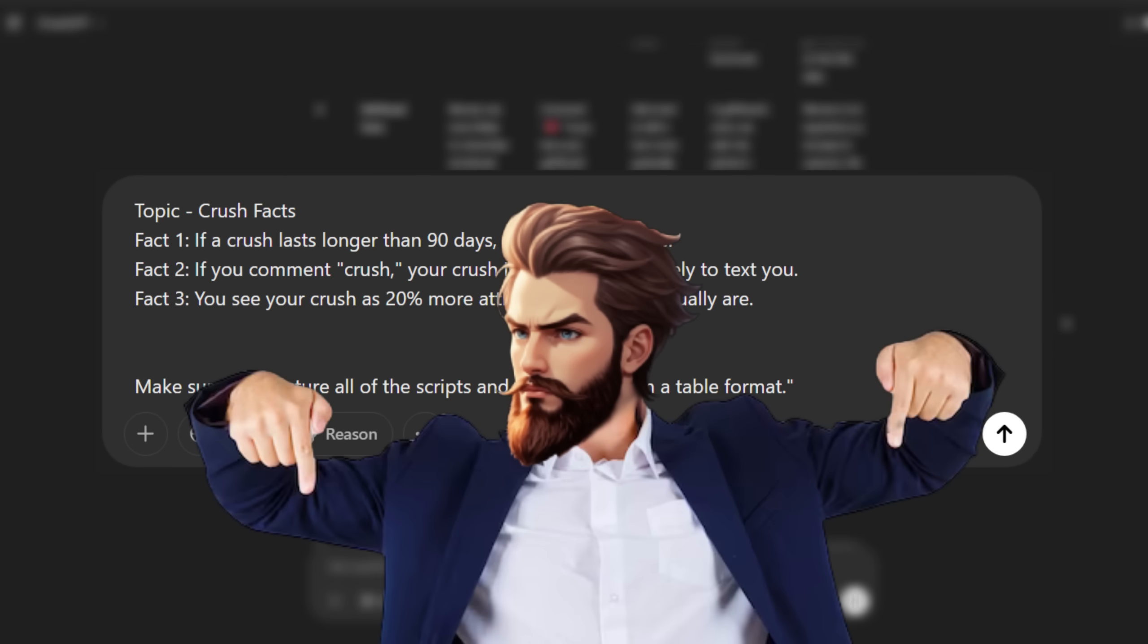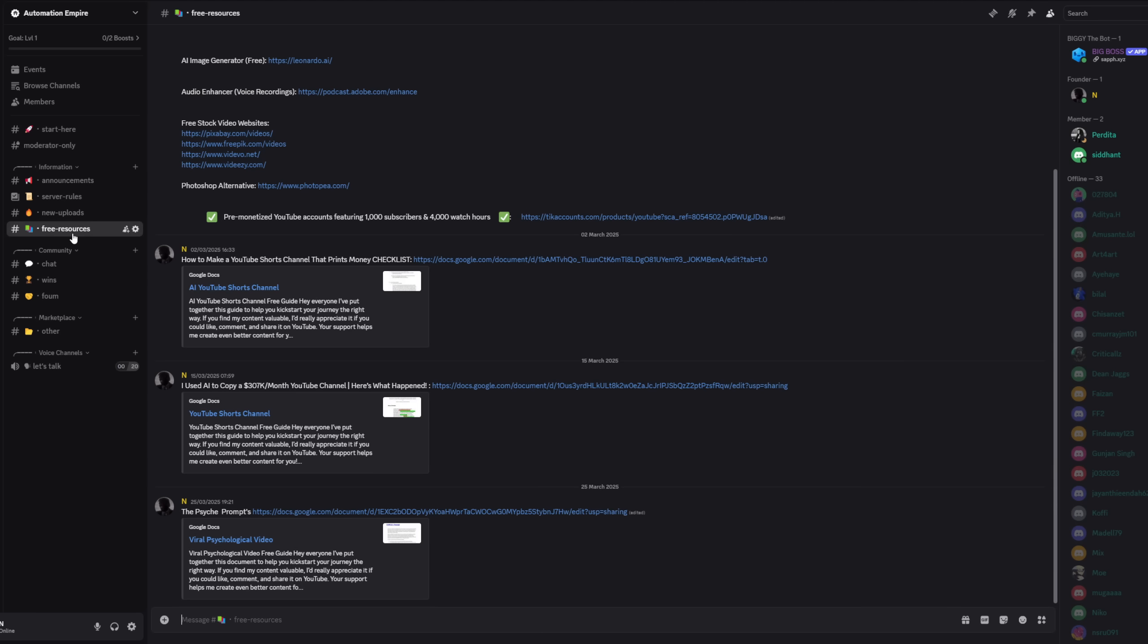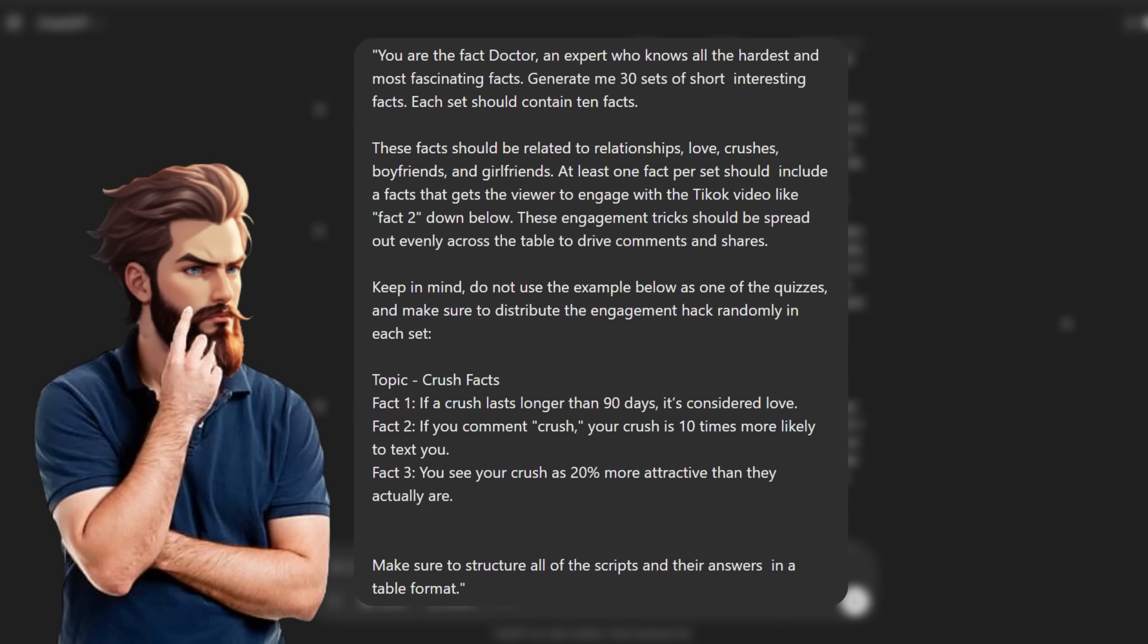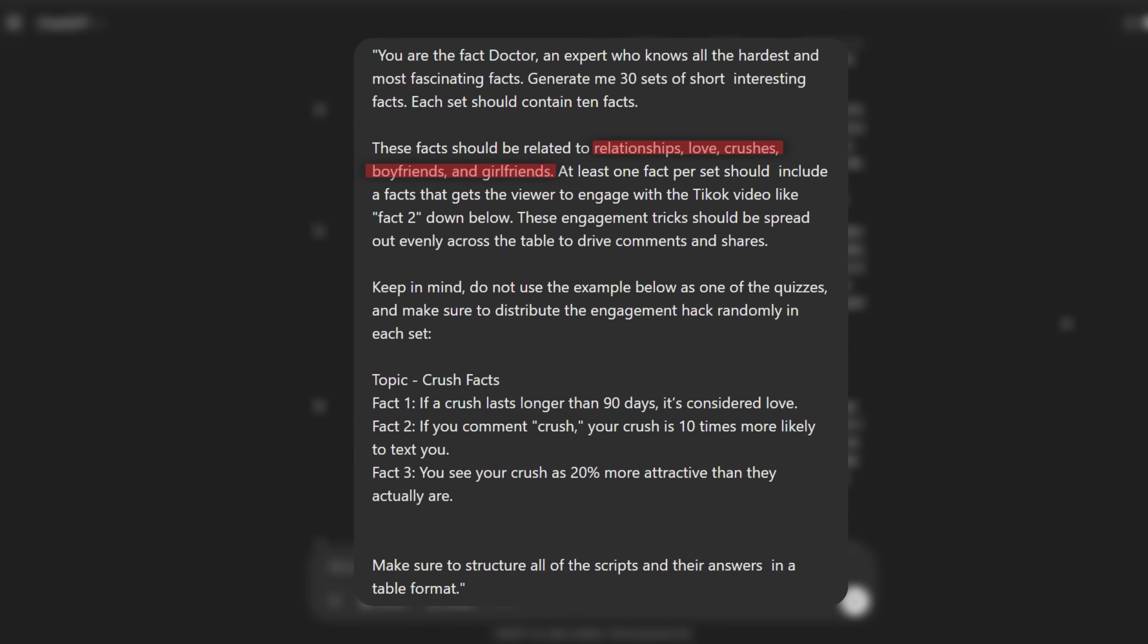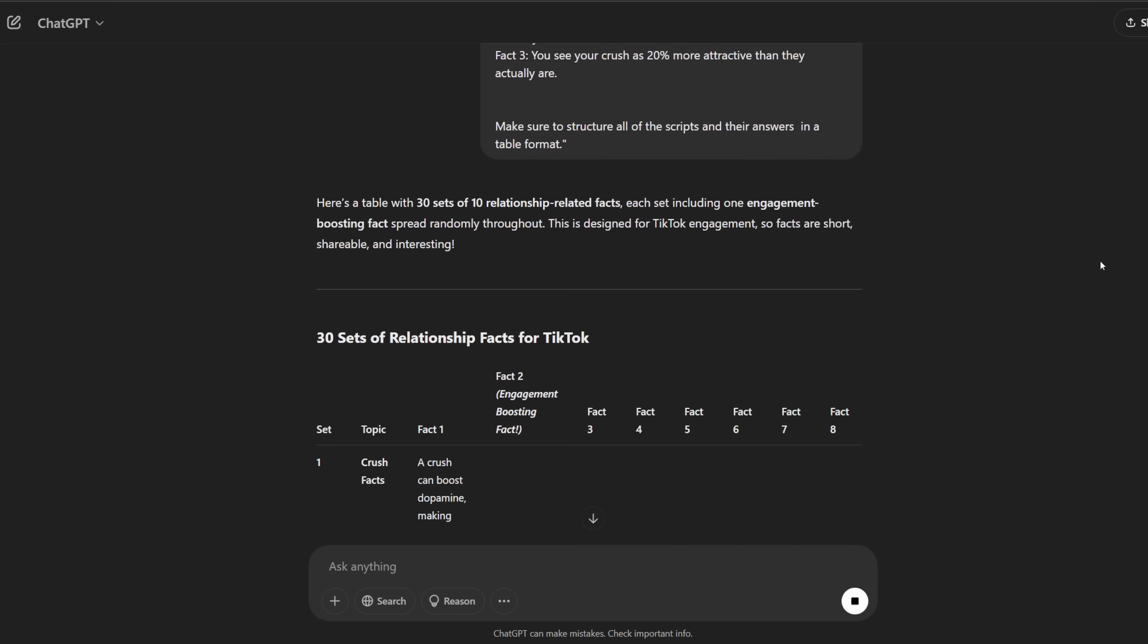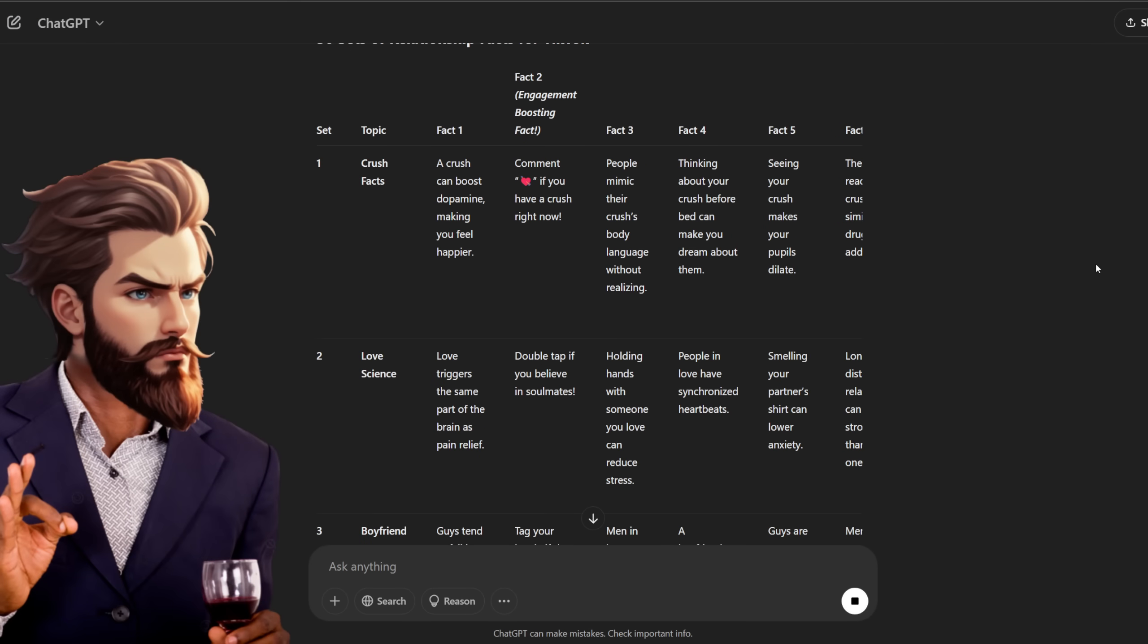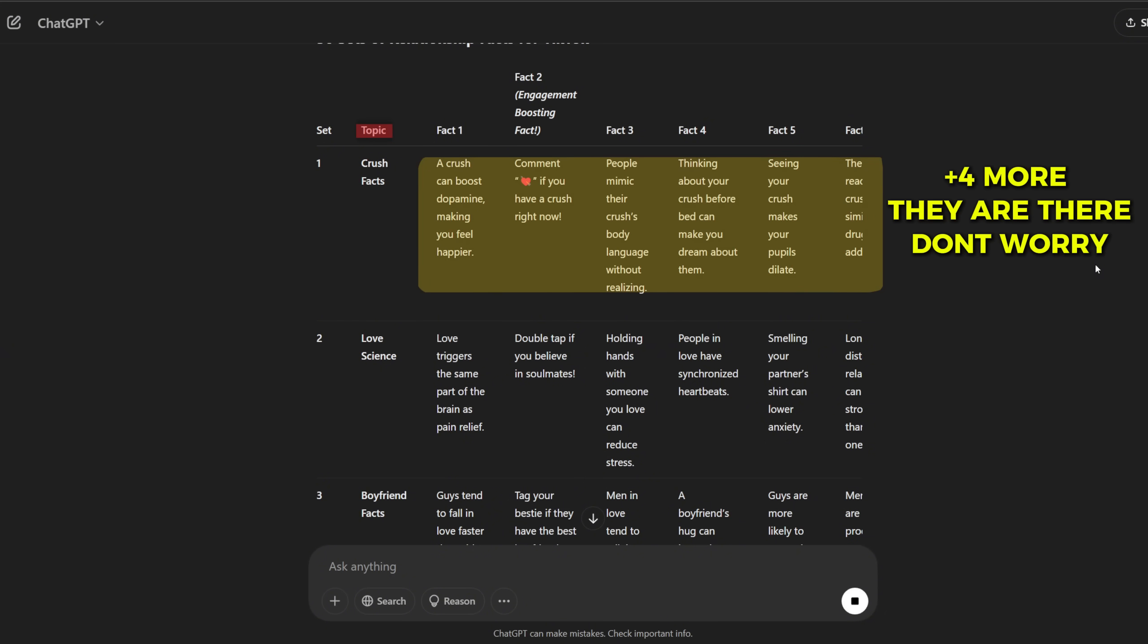By the way, if you want the full prompt, you can find it inside my Discord channel in the free resources section. Look for a link labeled mass produced prompt. I'll leave a link for Discord in the description where you can grab it for free. You can also tweak this prompt to work for different niches. For example, if you want to create fact videos about another niche, just change this part of the prompt and enter some examples adjusted to your niche. Now, as you can see, ChatGPT created this table with a bunch of facts. That's exactly what we wanted. You'll see that in the first column, we have the topic and then 10 facts corresponding to that topic.